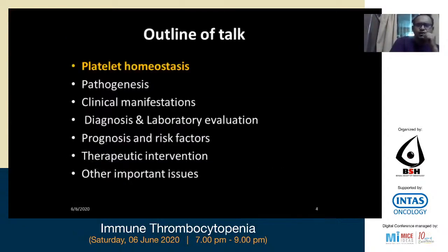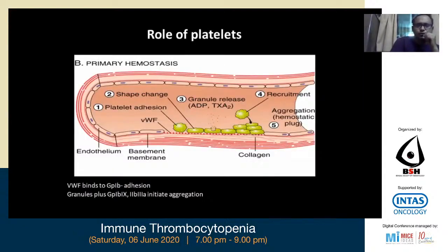My outline of talk will cover platelet hemostasis, pathogenesis, clinical manifestations, diagnosis and laboratory evaluation, prognosis and risk factors, therapeutic intervention, and other important issues. So without wasting time, I will go to platelet hemostasis.